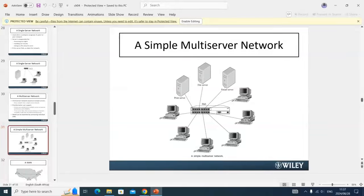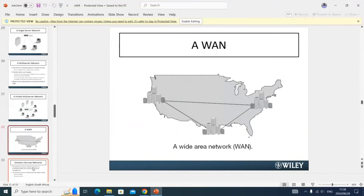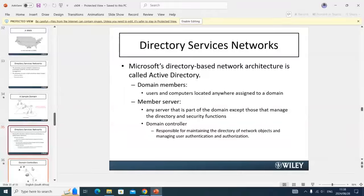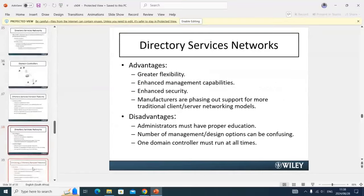In this example, there are all the clients, but with separate print server, file server, and email server. In the scenario, they spoke about needing internet access and a library. In the library, we're going to have a print server connected to multifunctional devices for scanning, copying, and printing. A network diagram like this shows what my library or network is going to look like. Then it goes into describing what is a WAN, and then directory services network, with advantages and disadvantages. Later, I'll need to make recommendations on which is most suitable — client-server or directory services.